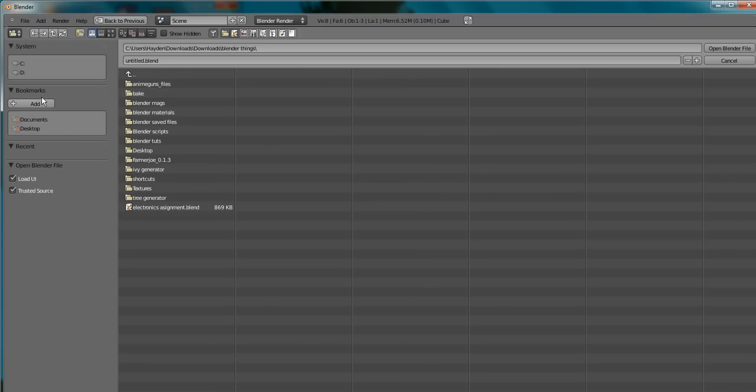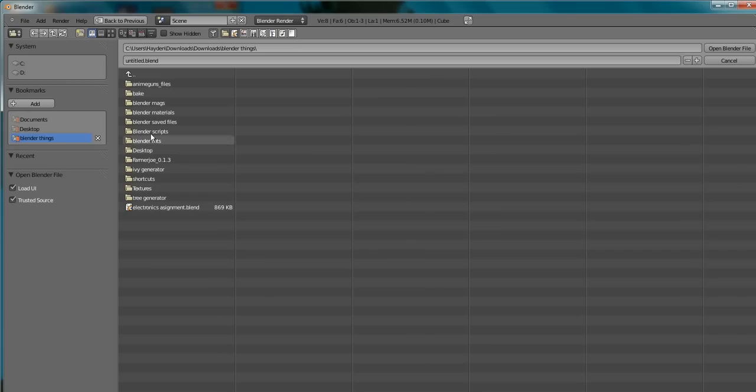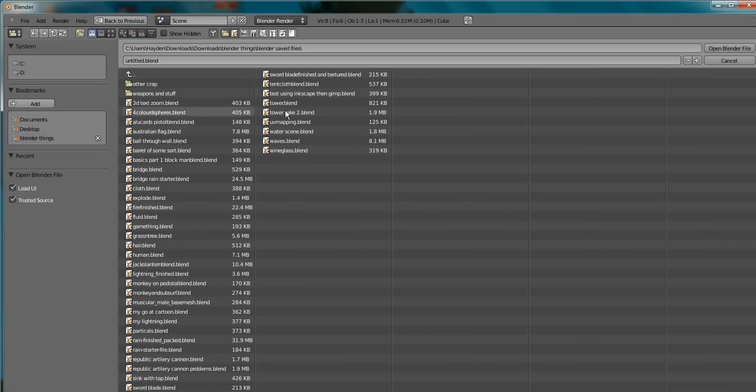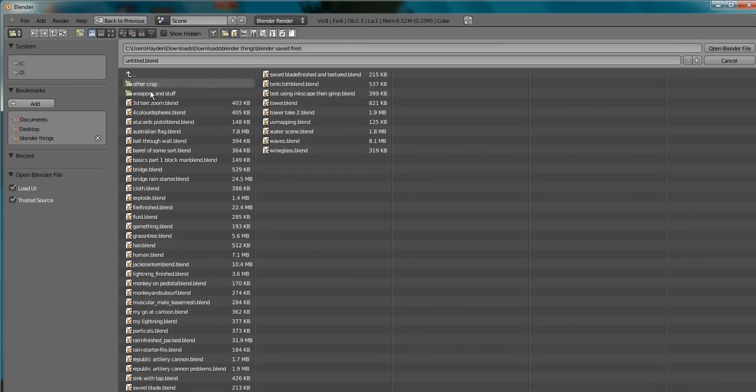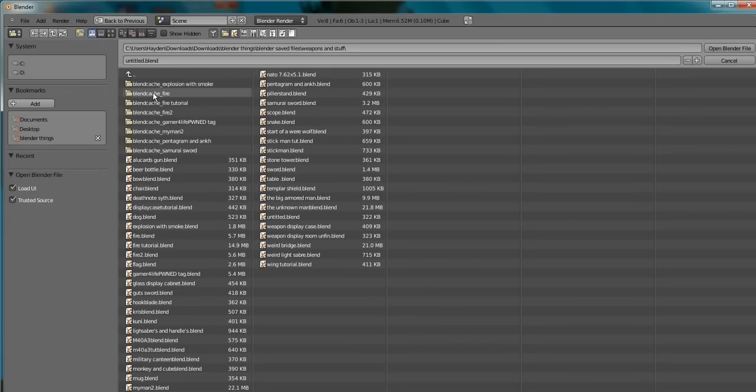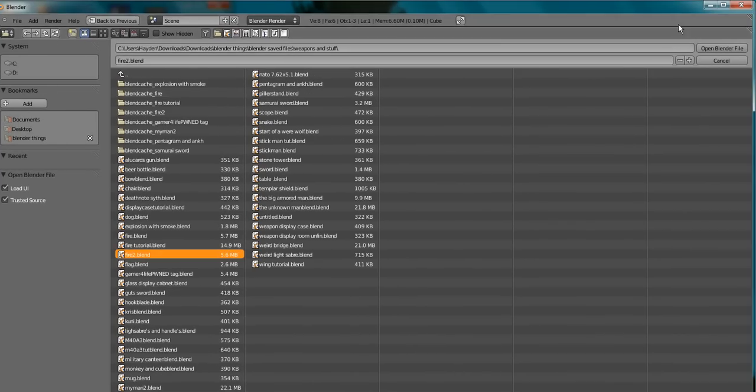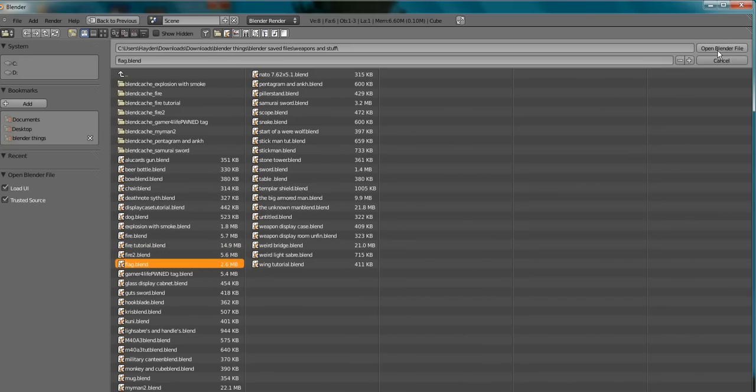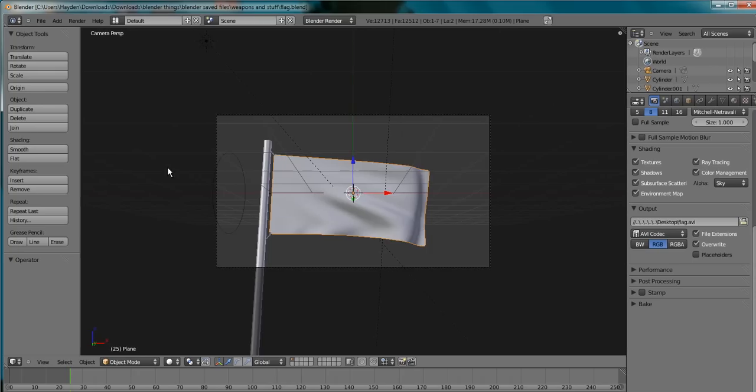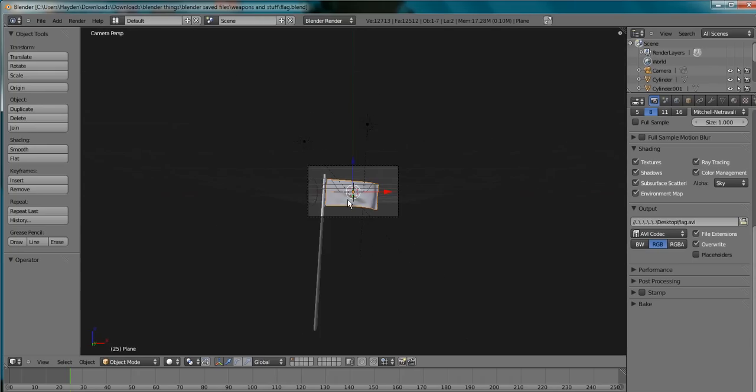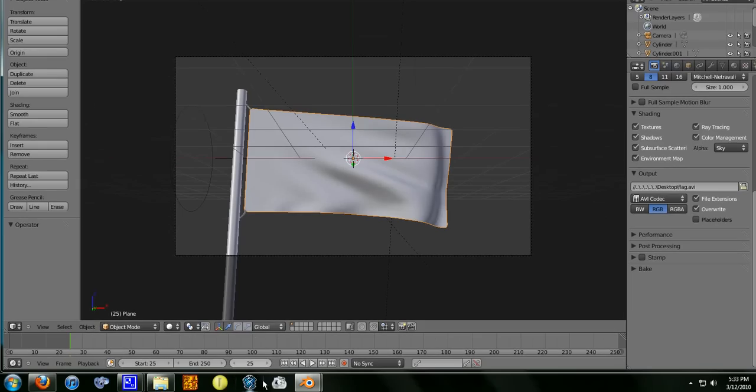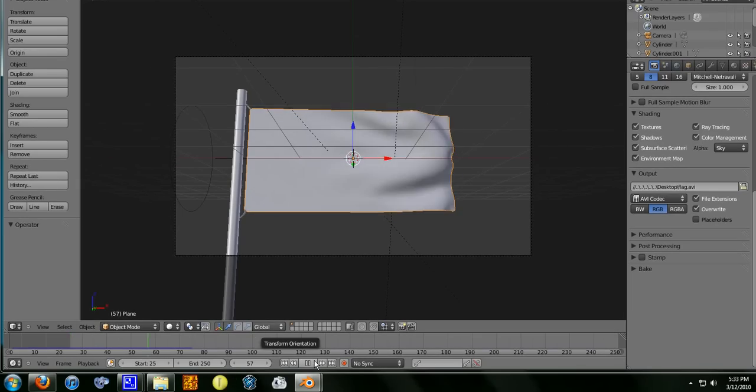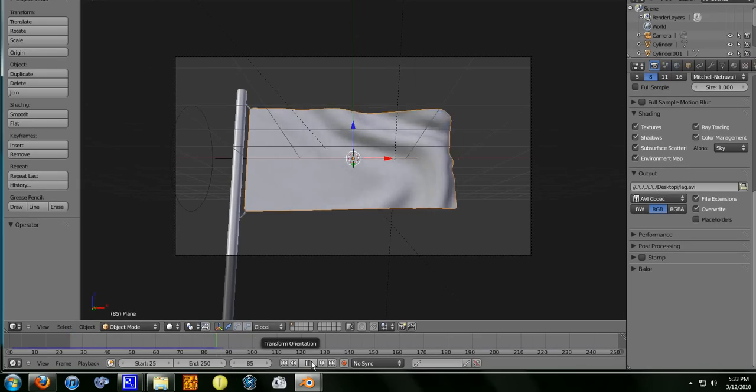I'm just going to make Blender things a bookmark. Let's go to saved files, flag. I really need to clean up this weapons and stuff. Flag, I think it's fire. I want flag. Okay, blend file.